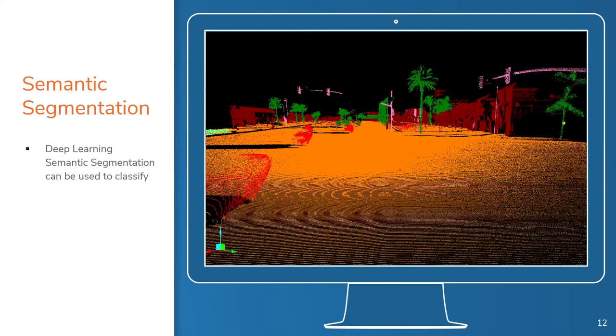Once you've segmented and classified everything in your point cloud data, you can create a trained model from it. Now, you can easily apply that trained model to other projects of the same type.